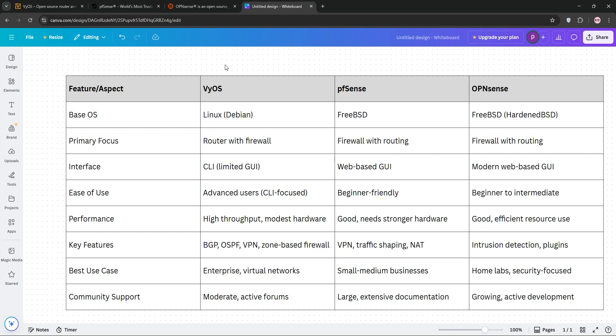Performance-wise, VyOS often achieves higher throughput, while pfSense and OPNsense offer more polished interfaces. For home labs, OPNsense simplicity wins. For complex networks, VyOS takes the lead.